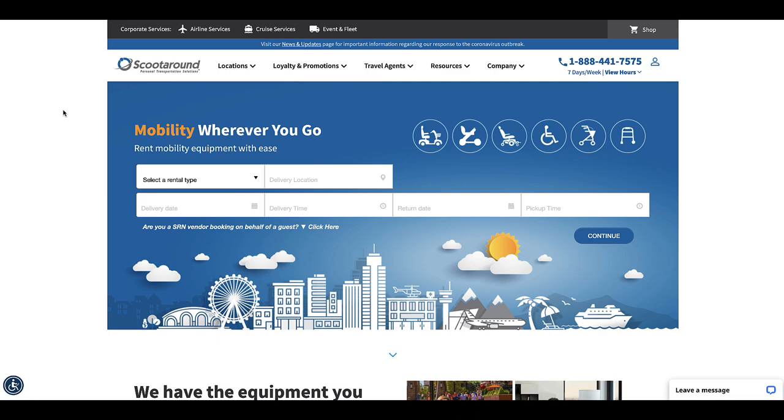For this we are using the ScootAround website. They're a vendor that I've used a couple times and have had good experiences with. The website is ScootAround.com.